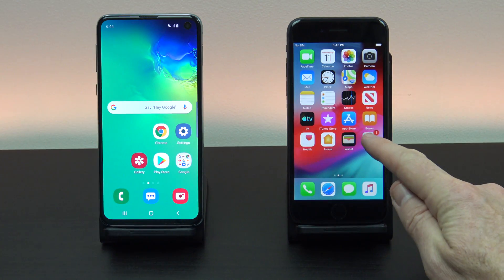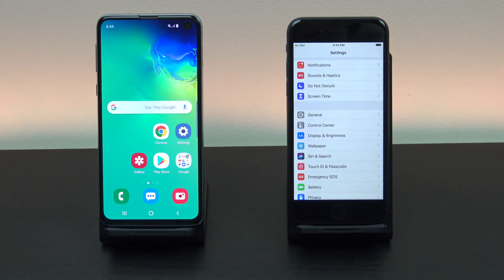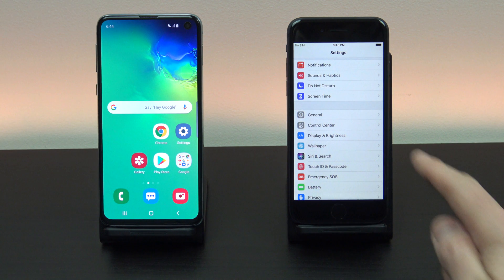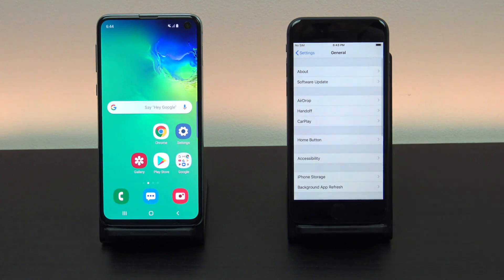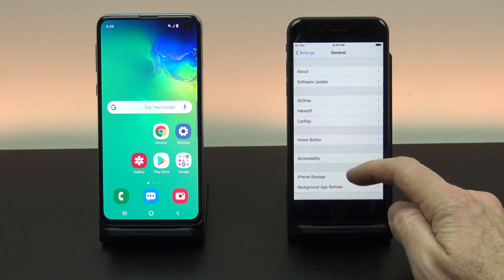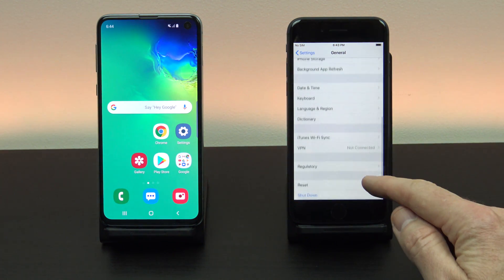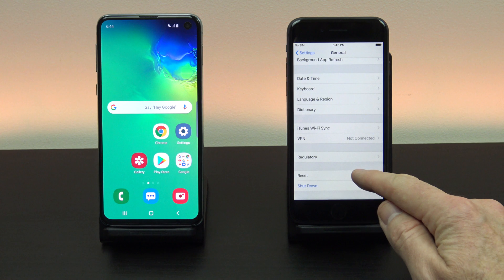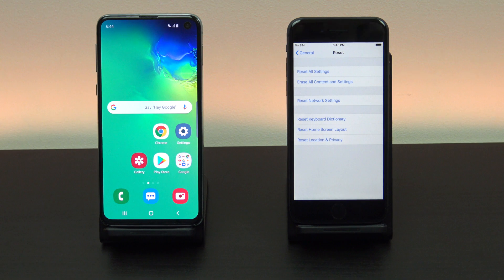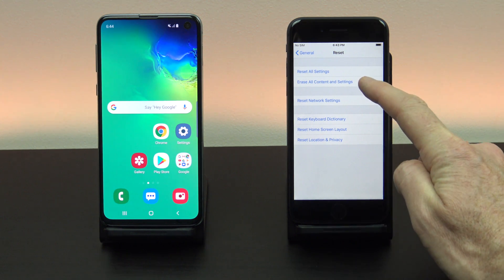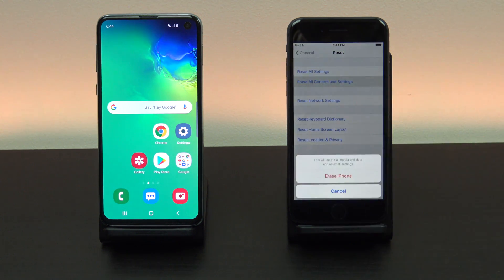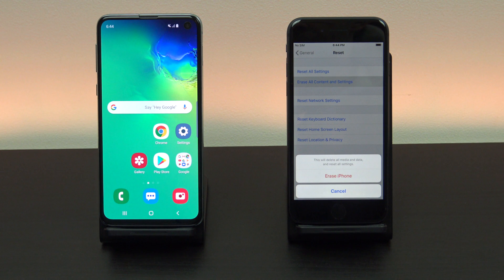Okay so go into settings and then general and then scroll down to reset. Once you are there tap on erase content and settings and then erase iPhone.